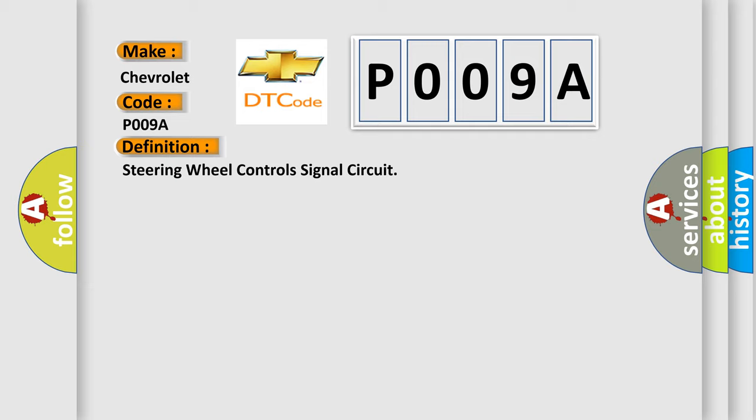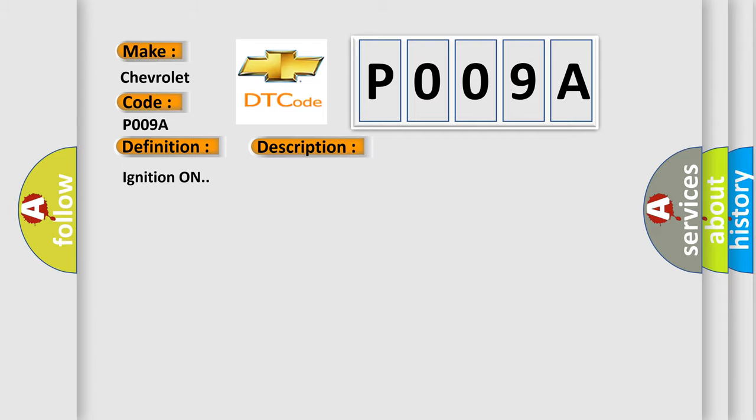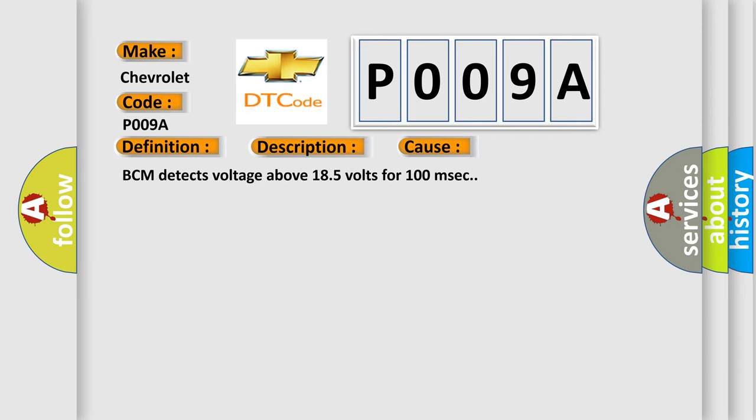And now this is a short description of this DTC code. Ignition on. This diagnostic error occurs most often in these cases: ECM detects voltage above 185 volts for 100 milliseconds.